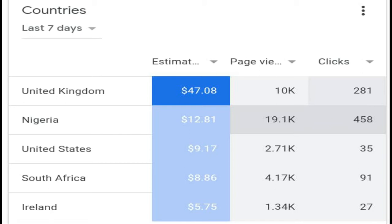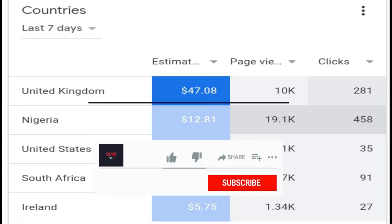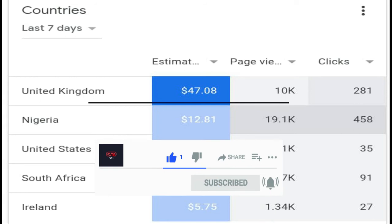Before I dive into this procedure, please kindly subscribe to this channel and enable the bell notification icon.